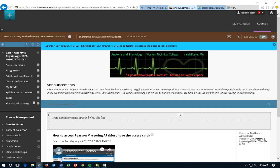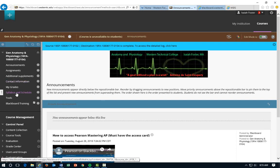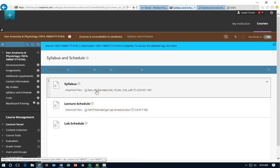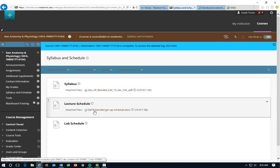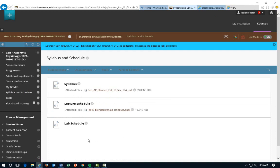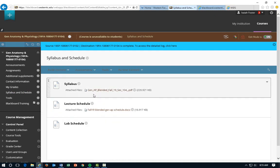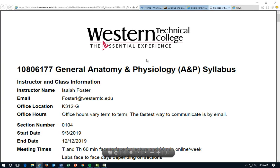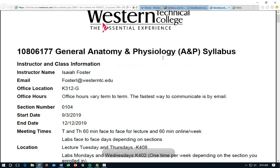The first thing I want you to do is go to your Blackboard homepage. If you go down to the syllabus and schedule, I want you to go ahead and pull up the syllabus along with the lecture schedule. We're going to be covering this and then afterwards we'll navigate through Blackboard to give you an idea of what to expect. I'm going to start with the syllabus right here and we'll go ahead and open it up.